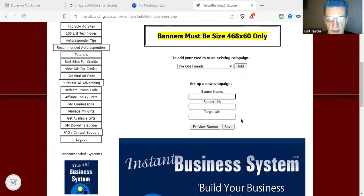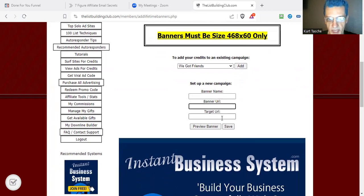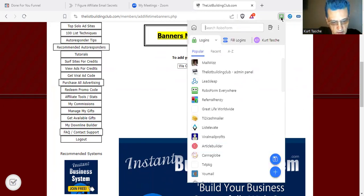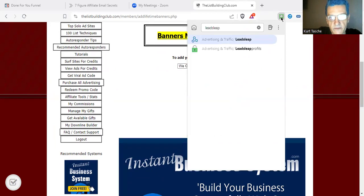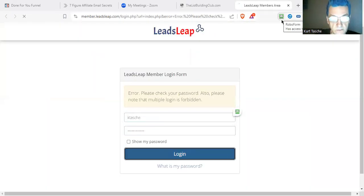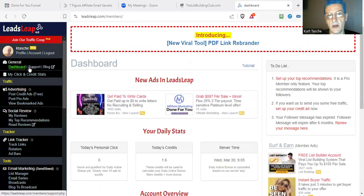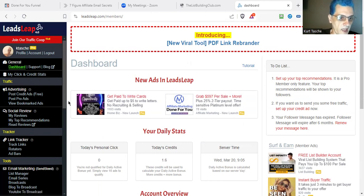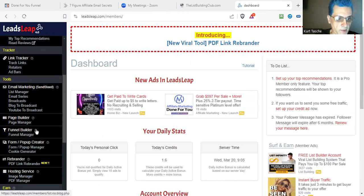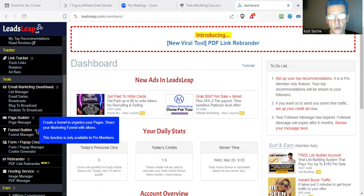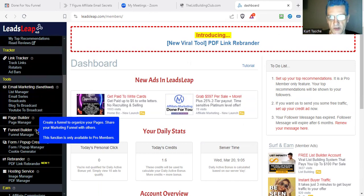Now what I need to do is put in a banner name, URL, and my target URL, which is the link I want to go to. A tip I use: I don't promote any affiliate links directly ever. What I'll do is create a capture page and a follow-up series to promote whatever it is. Even for a traffic exchange, I'm not going to promote the link directly — I'll make them go to a capture page first, and then in the follow-up series they'll be prompted to join that exchange.